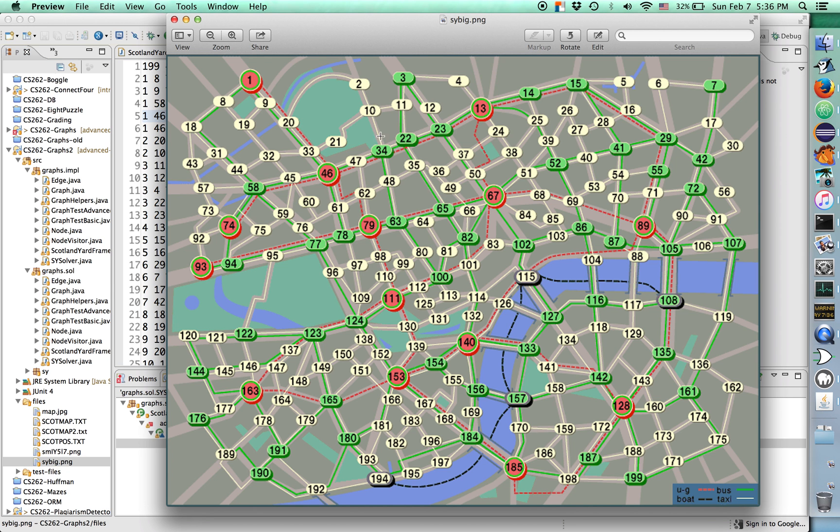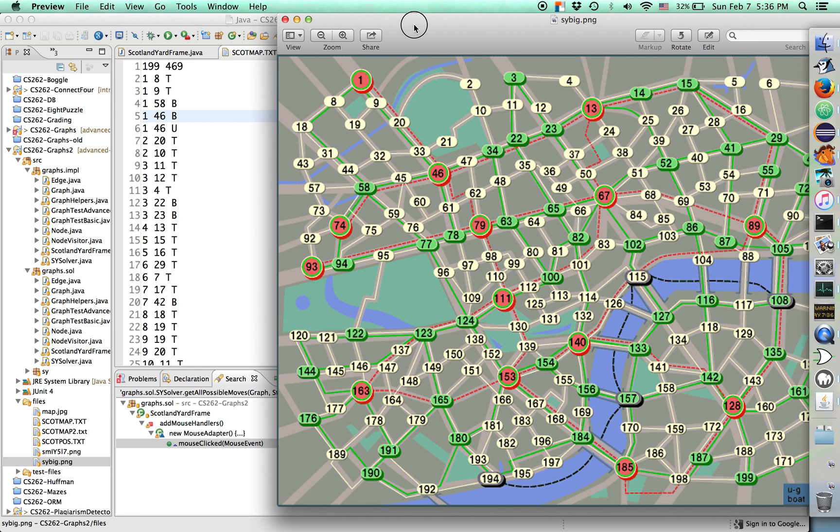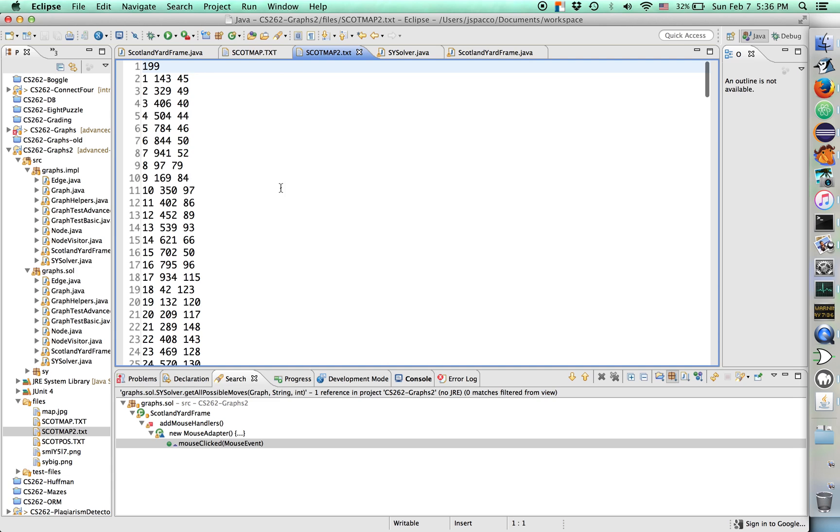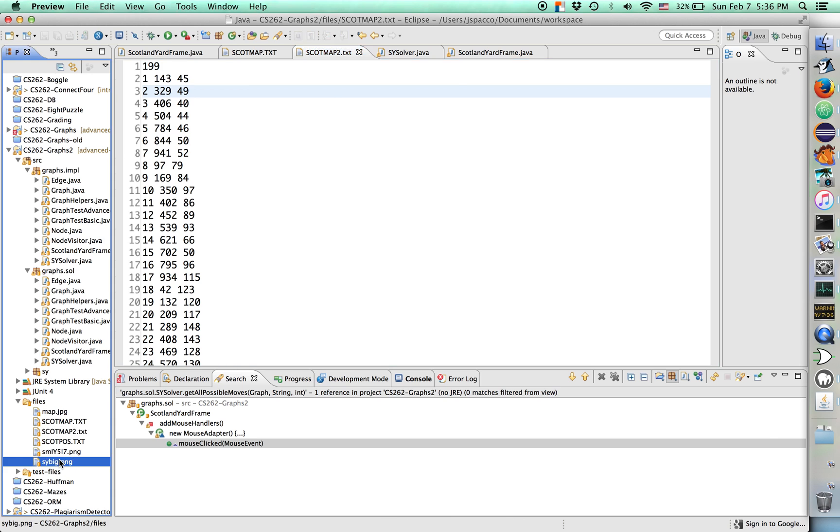So there we go. We've got our map. We've got our text file that describes the underlying structure of this map. There's one other file we have, scottmap2.txt. Basically, this is the XY coordinates of where everything's located. This is saying I've got 199 points. 1 is at 143, 45, and 2 is at 329, 49. So these are XY coordinates.